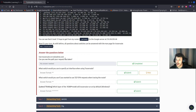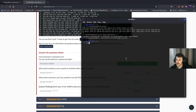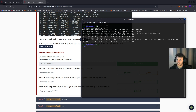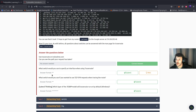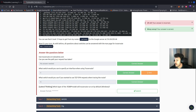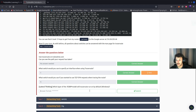Use traceroute on tryhackme.com — you can see the path that your request has taken. In the terminal: clear, then traceroute tryhackme.com, and this is the path that my machine took. What switch would you use to specify an interface when using traceroute? That would be -i. What switch would you use if you wanted to use TCP SYN requests when tracing the route? That would be -T. Which layer of the TCP/IP model will traceroute run on by default? The internet layer.